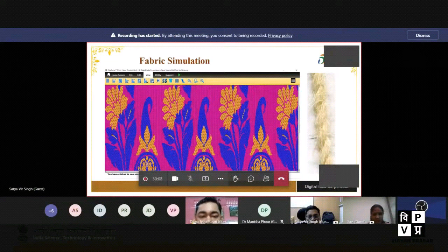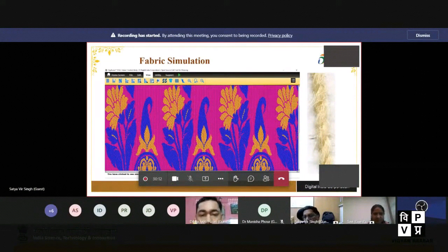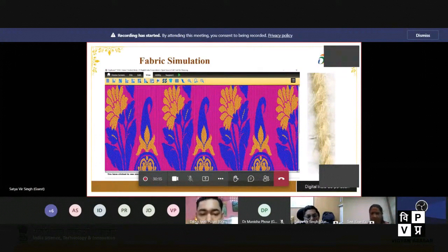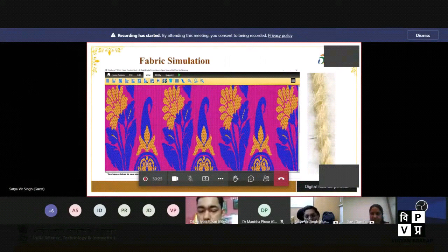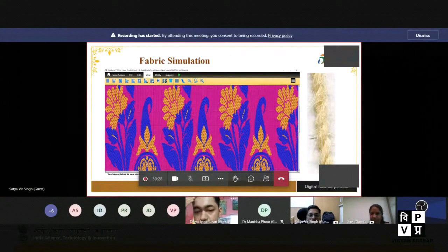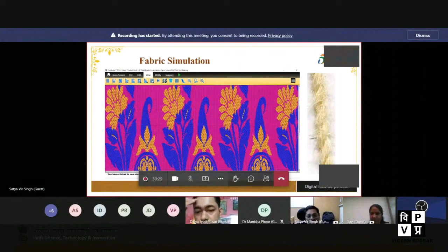There is also provision to see the simulation of the fabric. We capture images of the actual yarns, and these yarns are rendered on the combination of design and weave, so you can see exactly how the fabric will look after weaving.